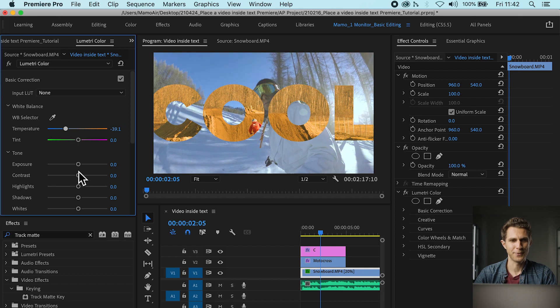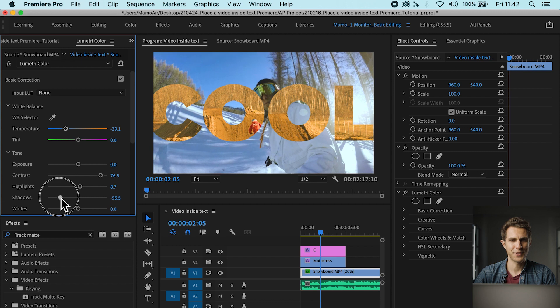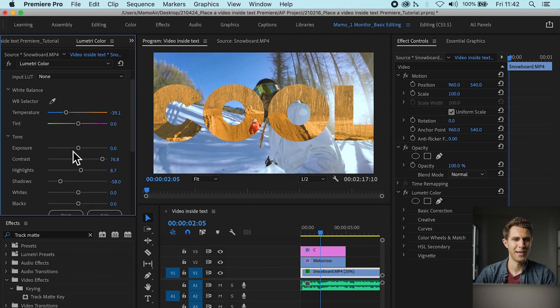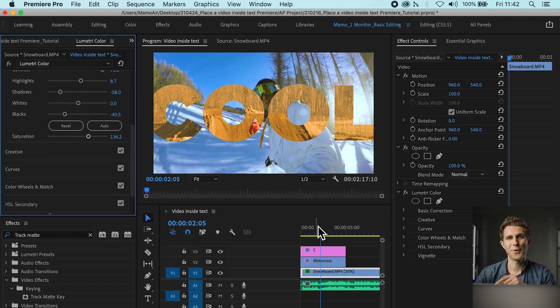There it is. And the one on the snow a bit towards the blues, to create this orange and teal contrast. So I'm going to go on the snowboard clip, and make it cooler, and also add in some contrast, some highlights, a bit of shadows, and it really comes to life. And there you go.